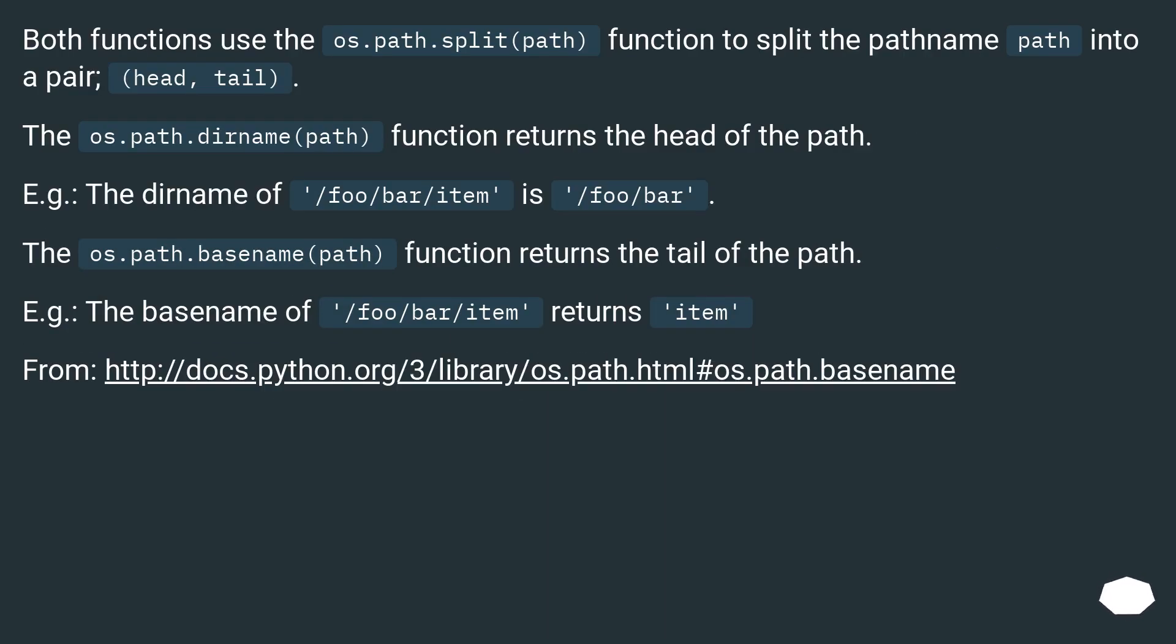Both functions use the os.path.split(path) function to split the pathname path into a pair: head and tail.